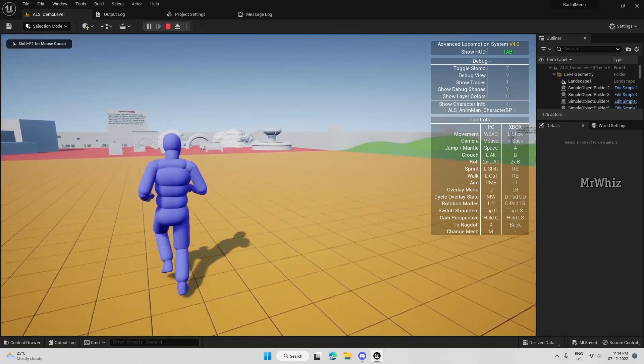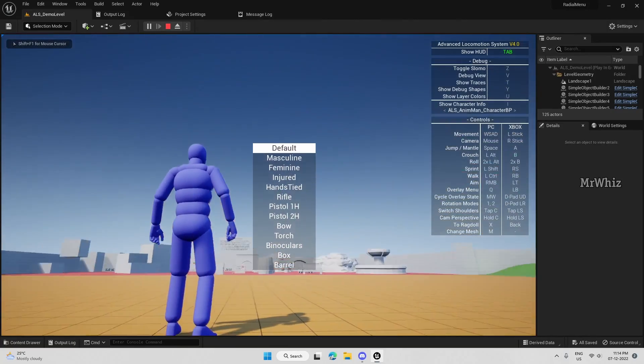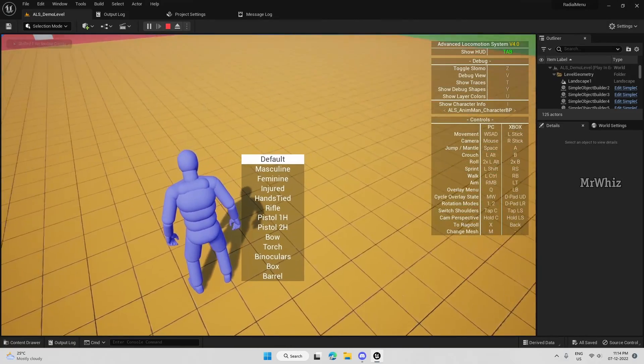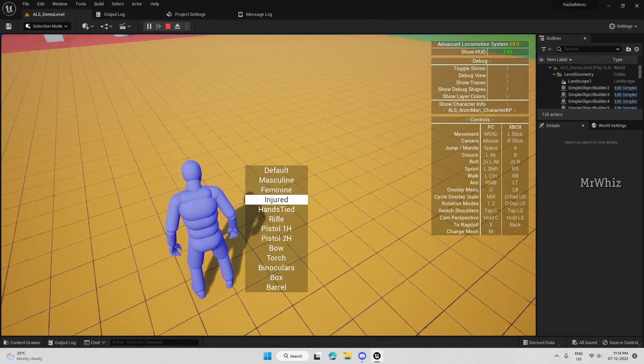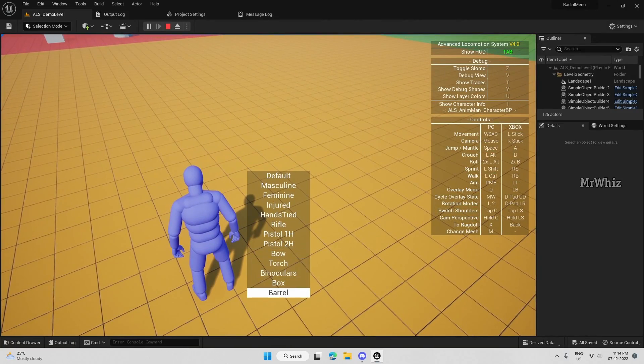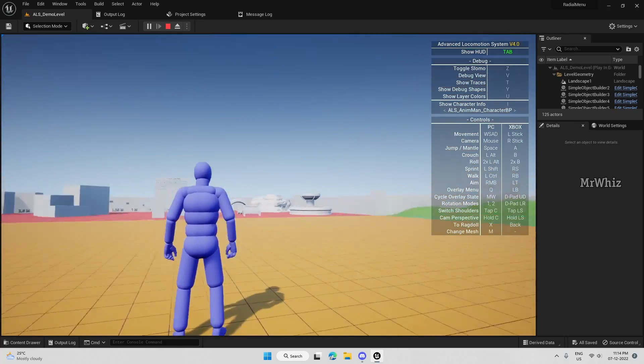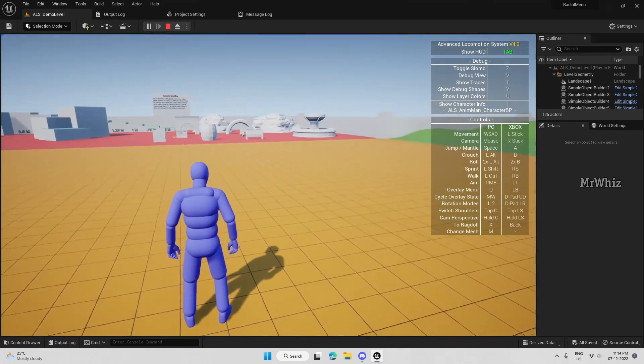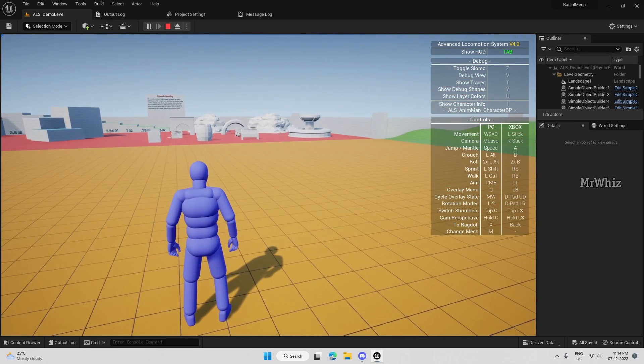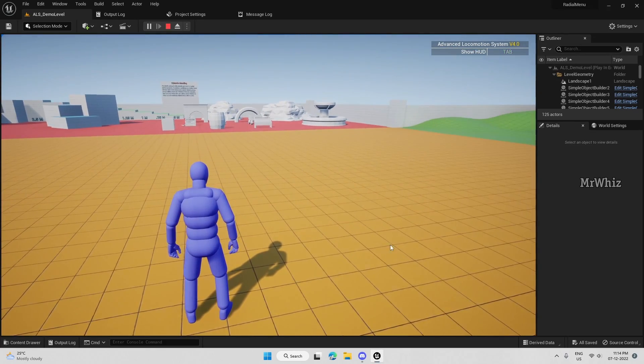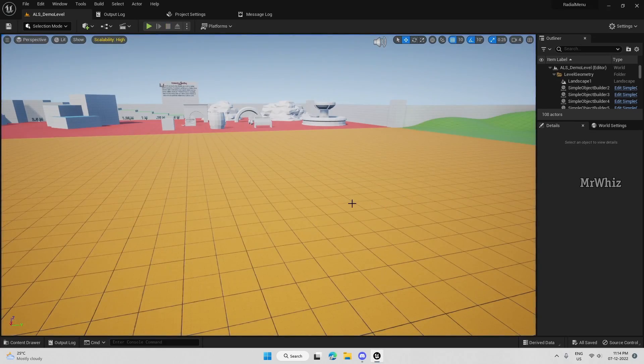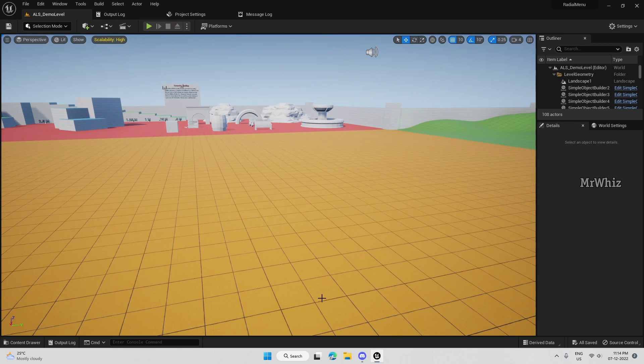So this is how your ALS menu looks like. So instead of this, we are going to put our radial menu. So let's start.